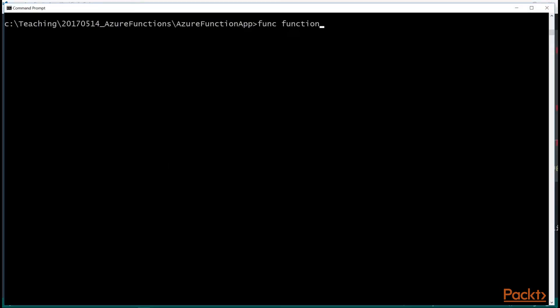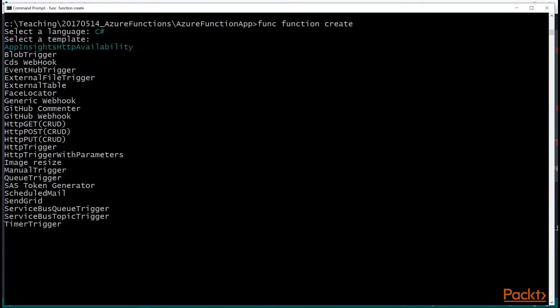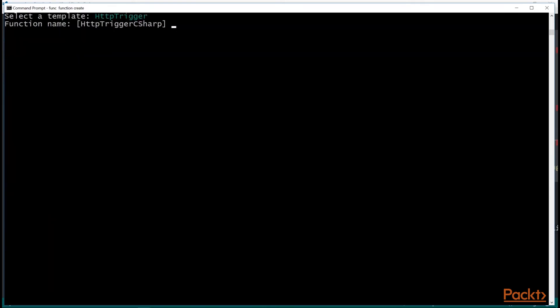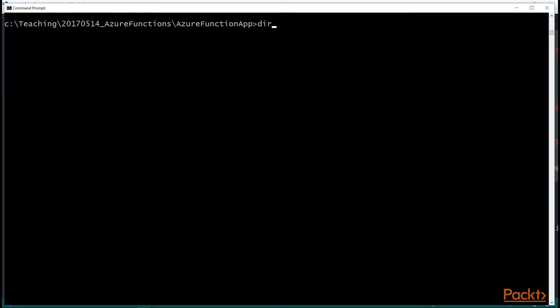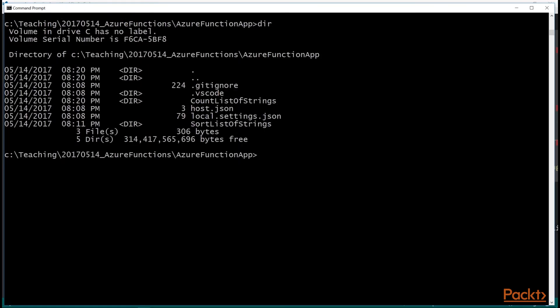If I do func function create again, and I choose C sharp, I can make another function. Let's do another HTTP trigger. And this time let's call it count list of strings. And it creates the four files. And you can see that it created a new folder called count list of strings. So that's where our second function will live.